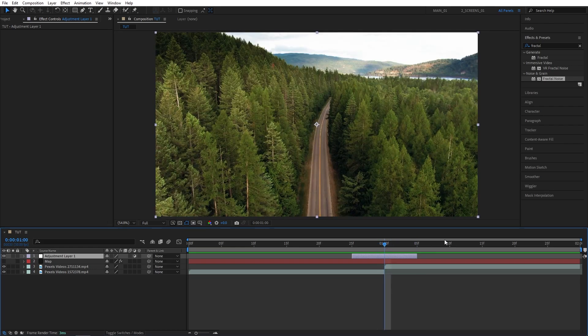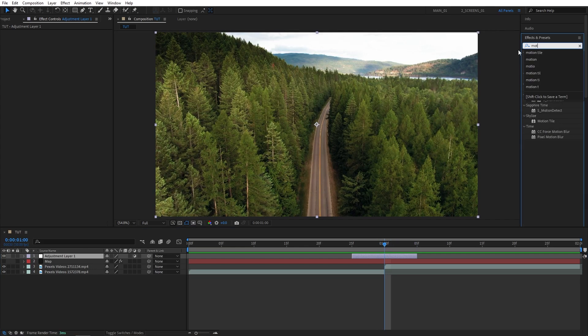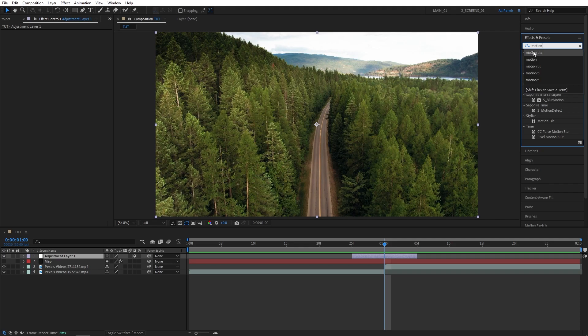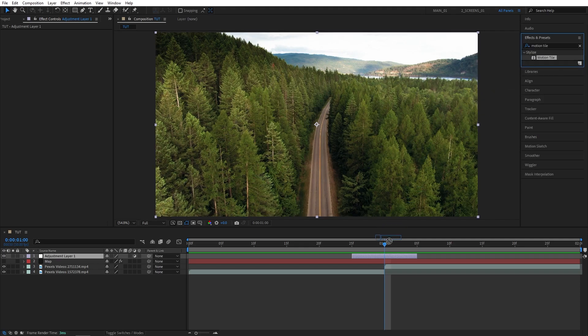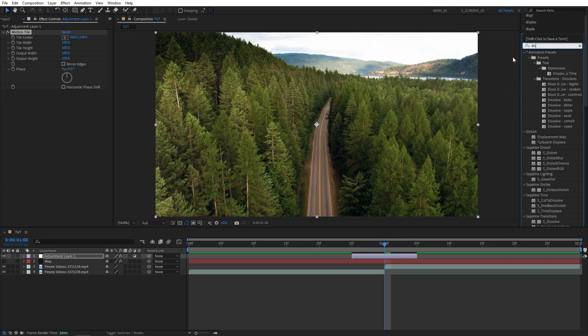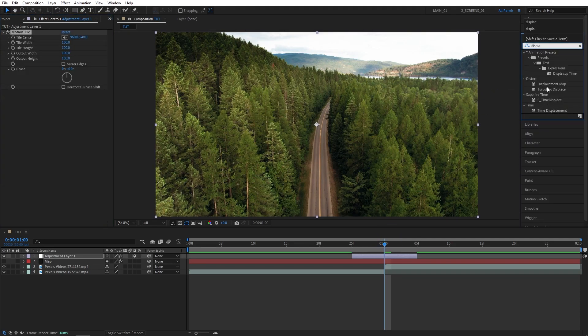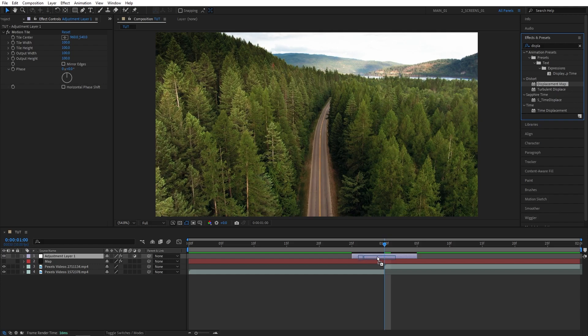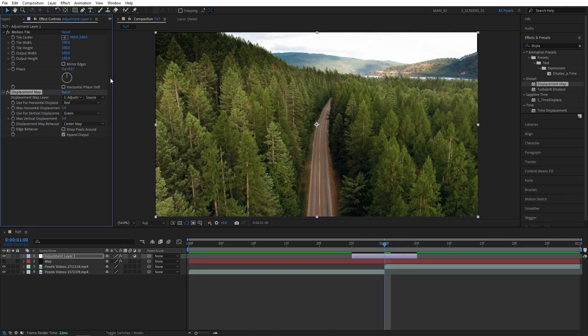Now once your adjustment layer is ready, you can go to effects and presets window, search for motion tile, add it to the adjustment layer. Then search for displacement map, also add it to the adjustment layer.